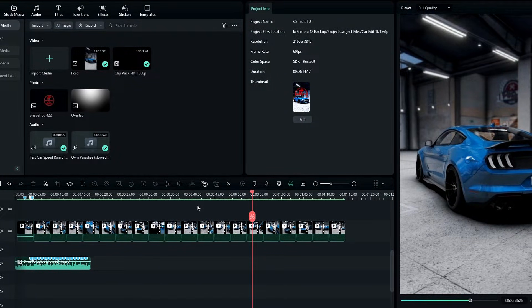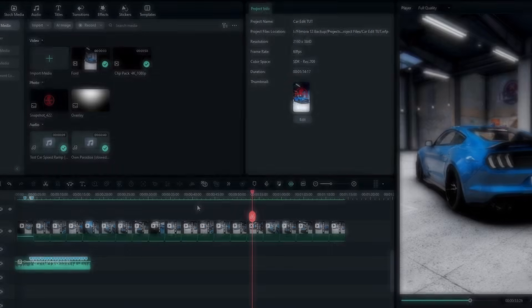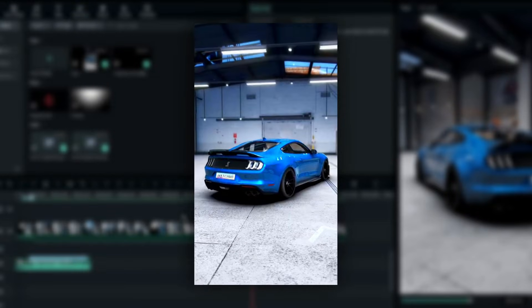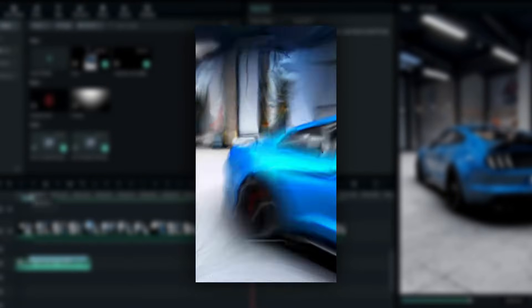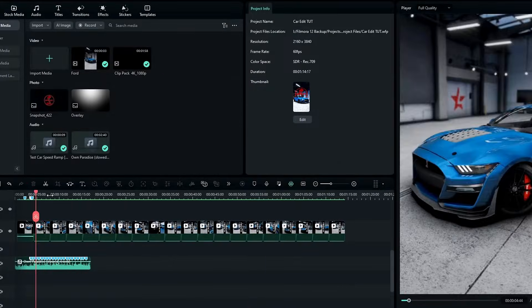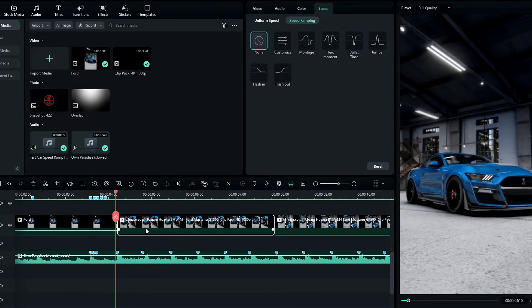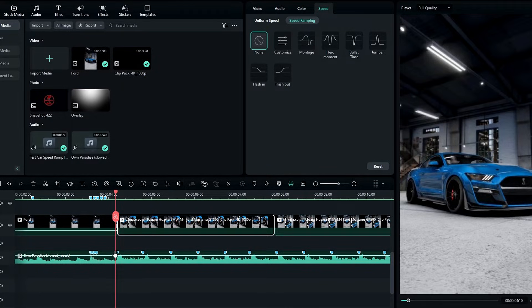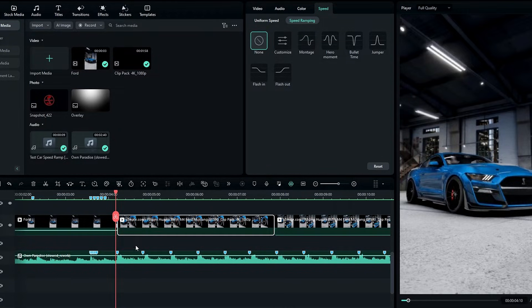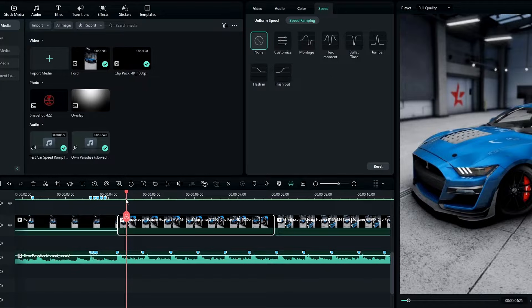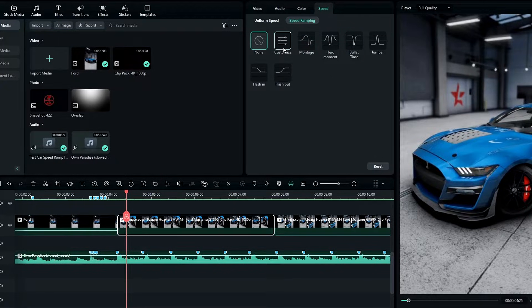Okay, now we need to create this motion, so let's see how to do it. First I select my first clip, then we need to match this clip's length to these markers. Go to the speed ramping and select customize.